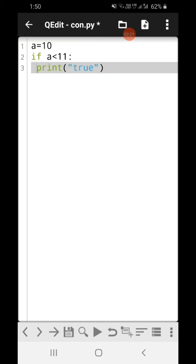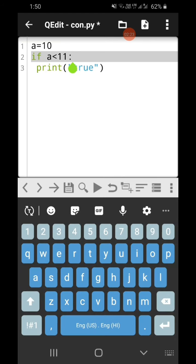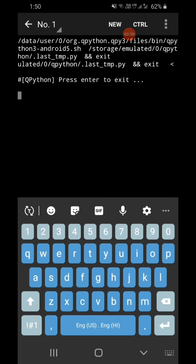Now if I check the condition here — suppose if the value of a is 1 and then print true — you're not going to get any statement as output, because we have not specified any statement in case the condition is false.